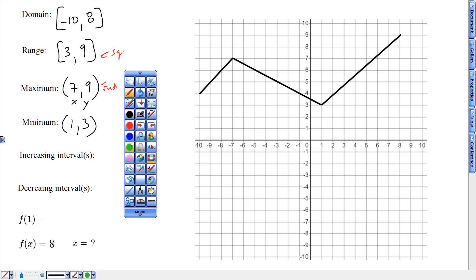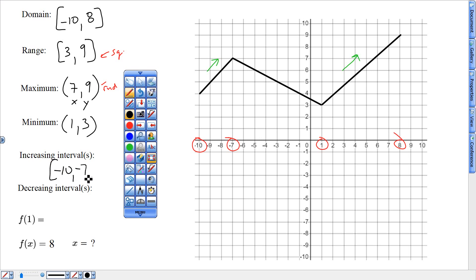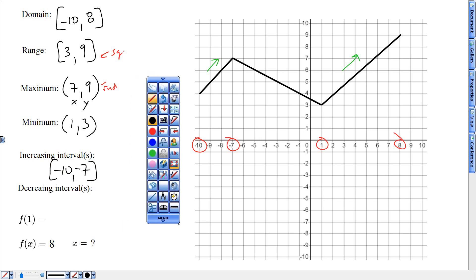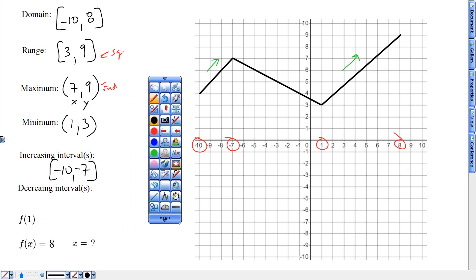Increasing intervals — I have more than one, so I need to list both. It looks like from negative 10 to negative 7, and then from 1 to 8 — those are my increasing intervals. Decreasing intervals — only got one — bordered from negative 7 to 1.